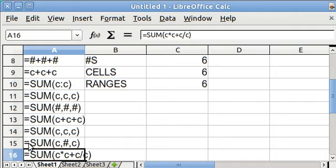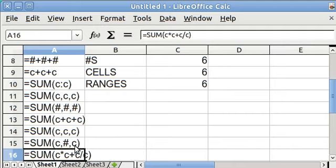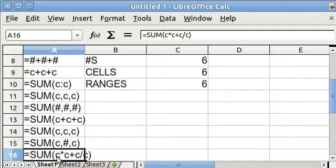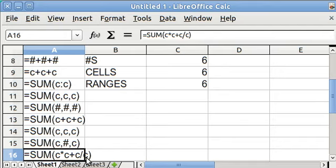You can even mix cell references plus pure numbers. In other words, I can say equal sum A1, call that A1, whatever is in A1, plus the number, make up some number, 7, plus some other cell reference, say D7, and it will add them up. Furthermore, you can say cell reference times cell reference plus cell reference divided by cell reference.